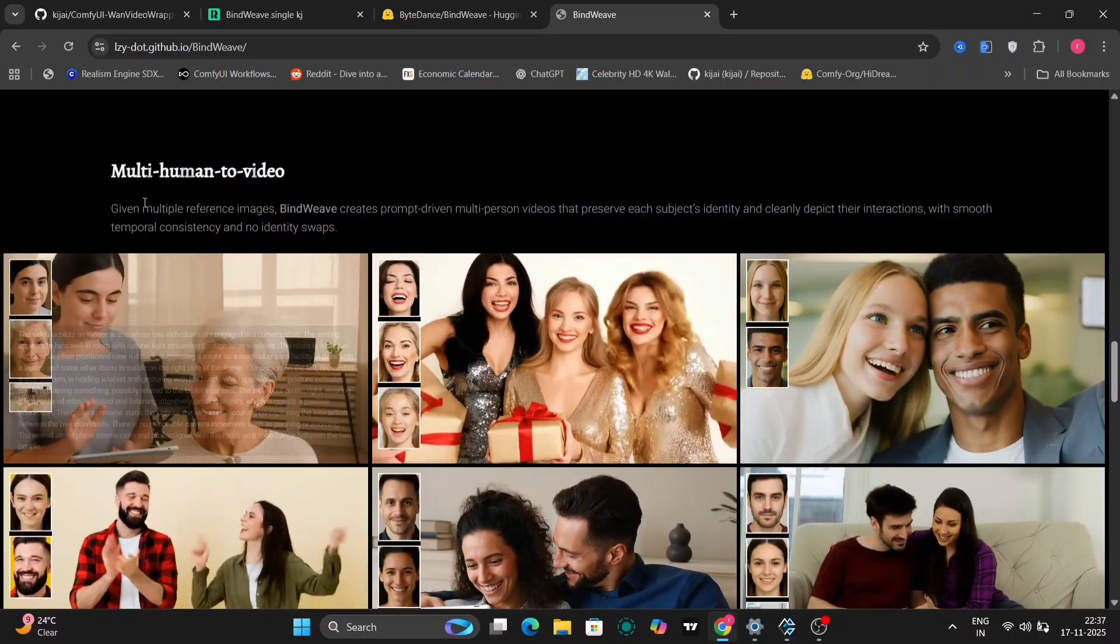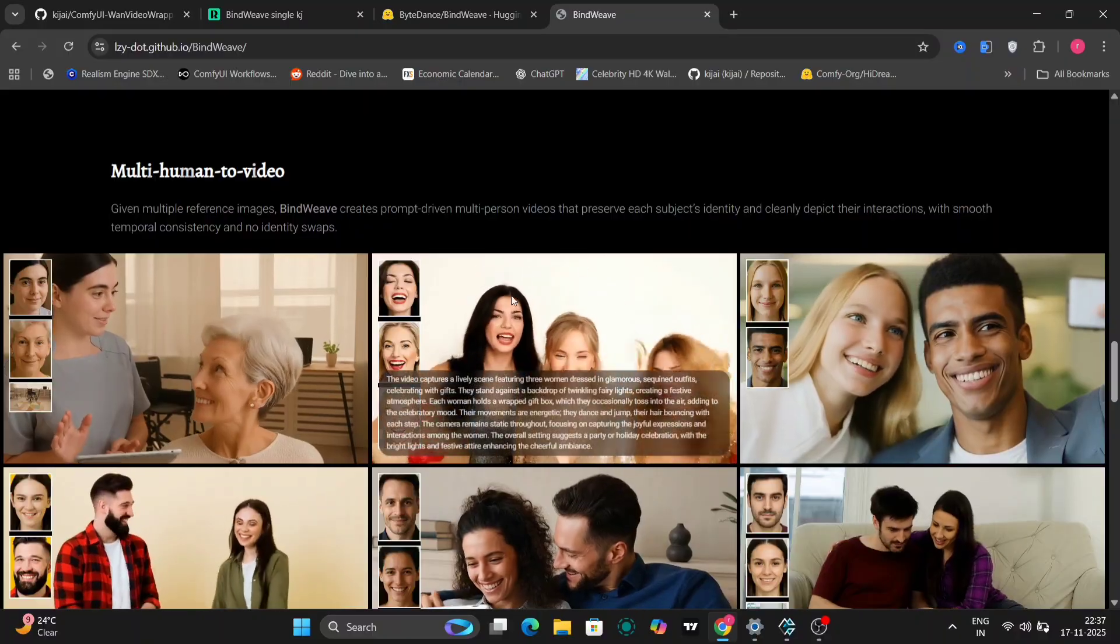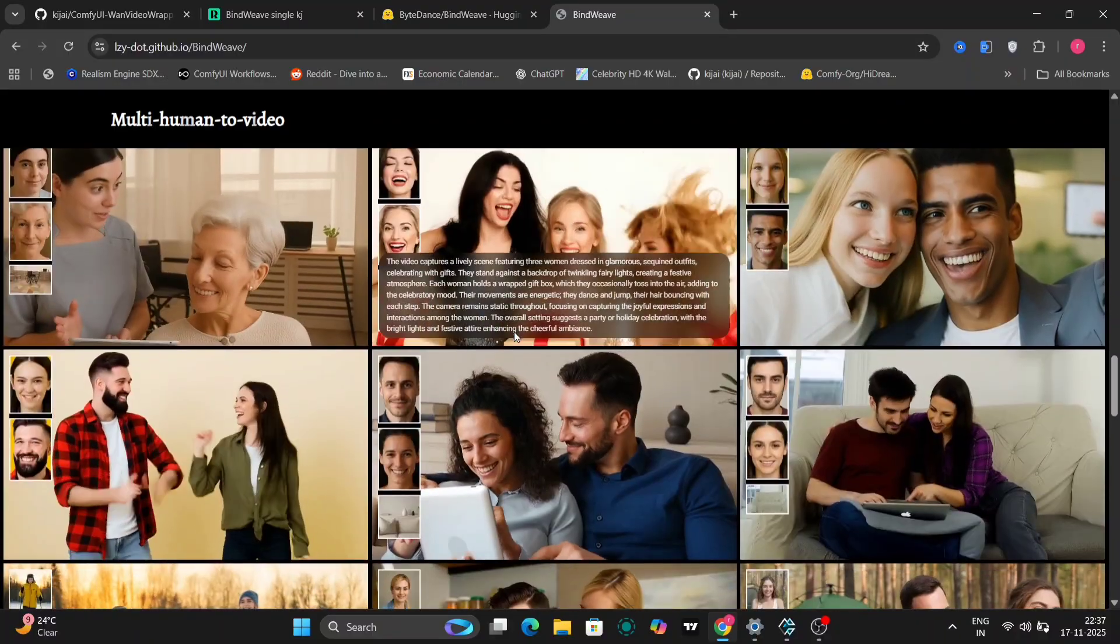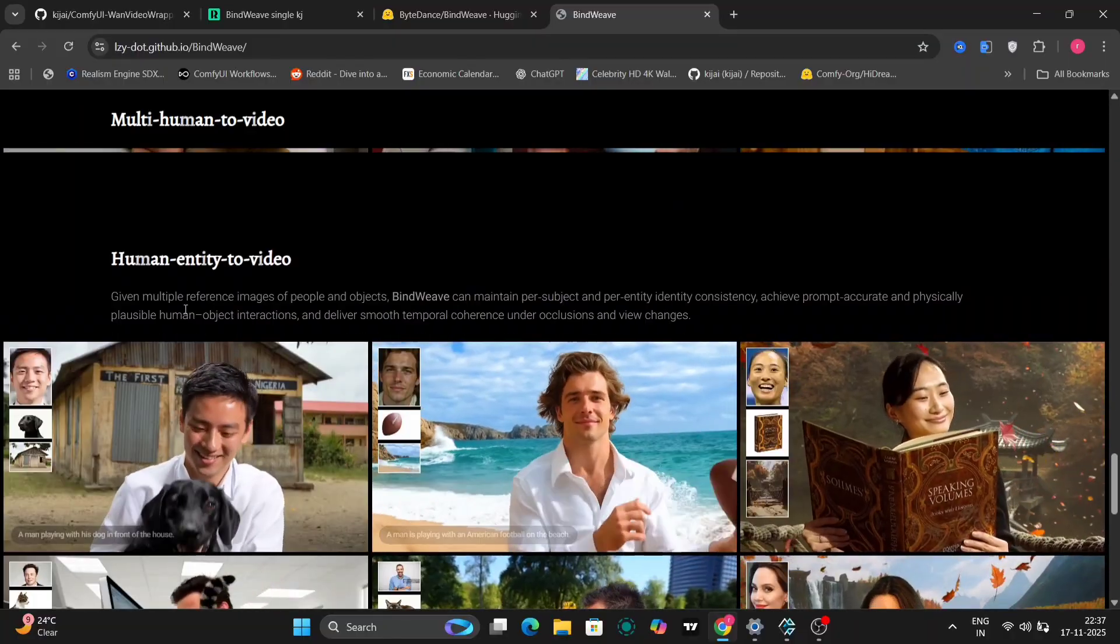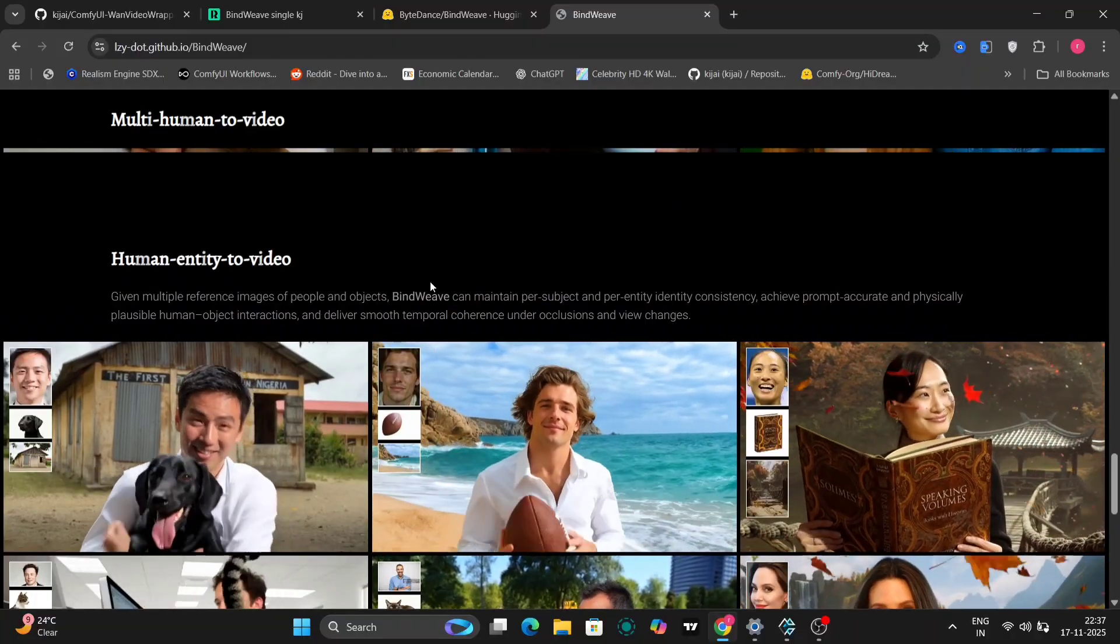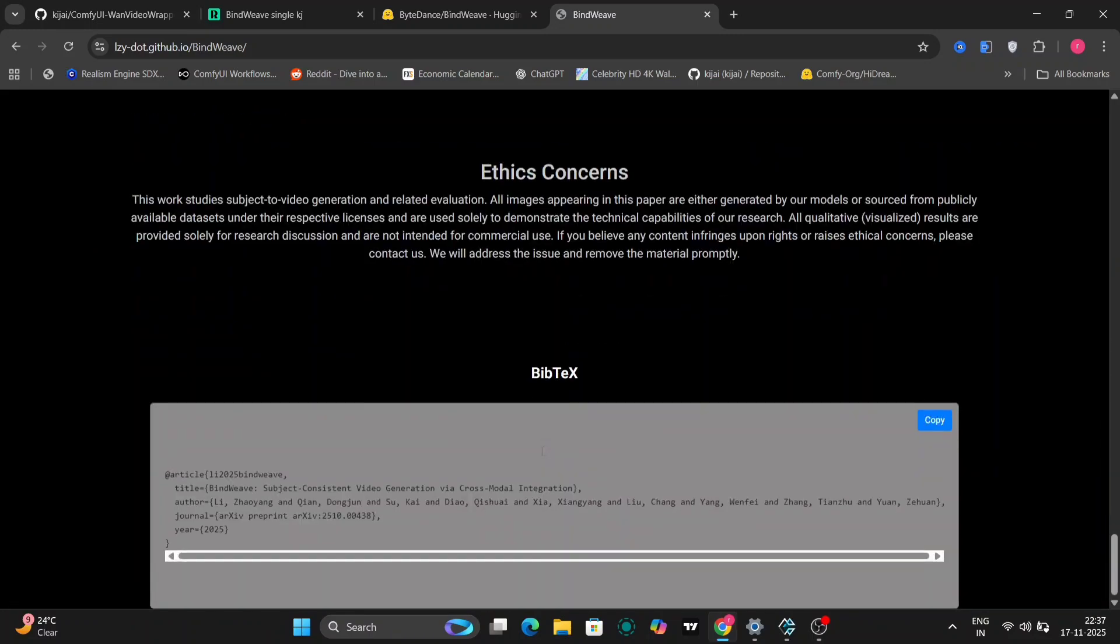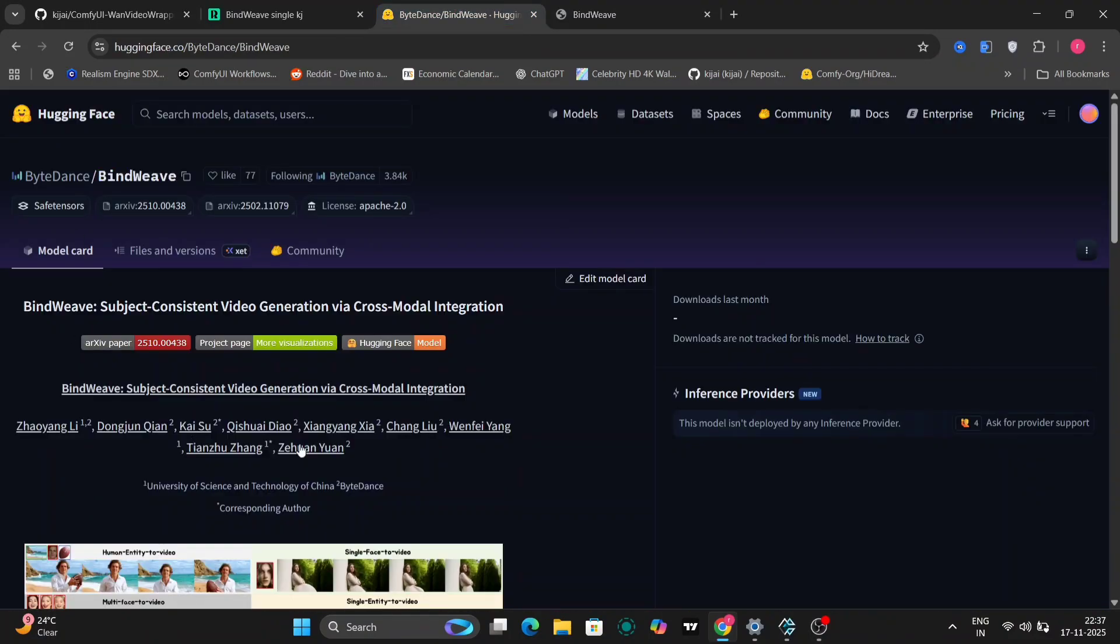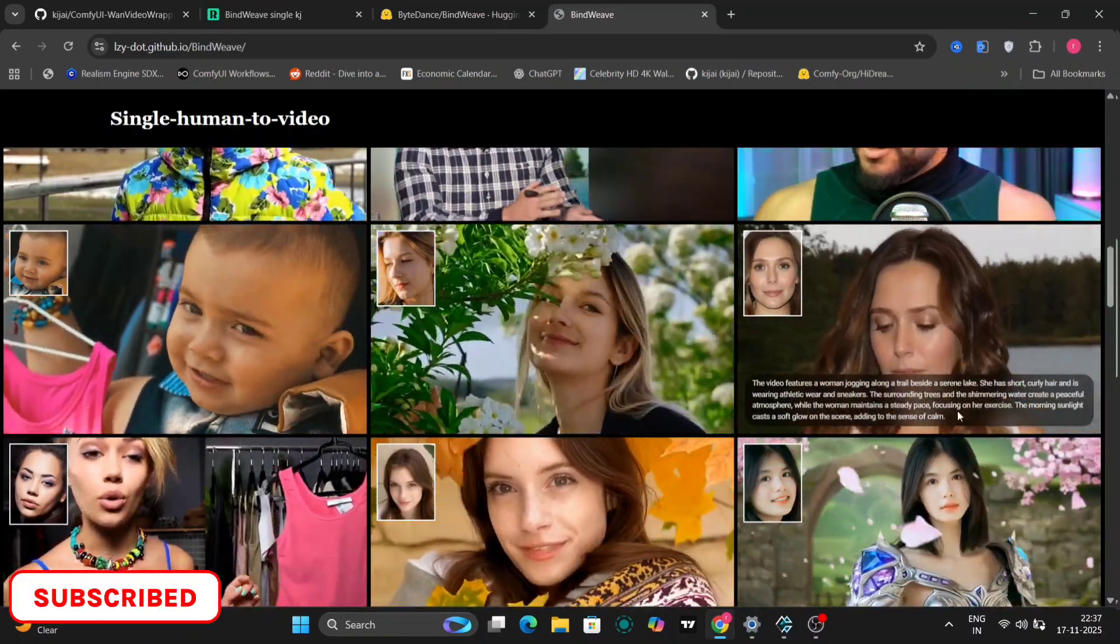What's even more impressive is that Bindweave can handle multiple consistent images within a single video. For example, they demonstrate scenarios with several people, ensuring that each individual's facial features remain distinct and consistent throughout the generated video. The examples include videos featuring well-known actresses, further highlighting the model's ability to maintain likeness.